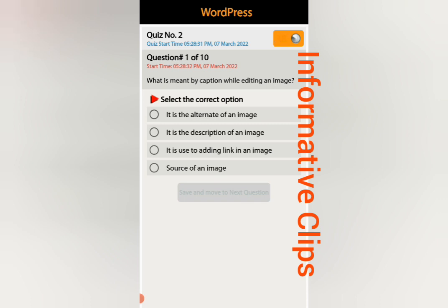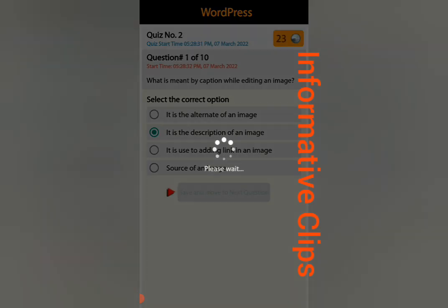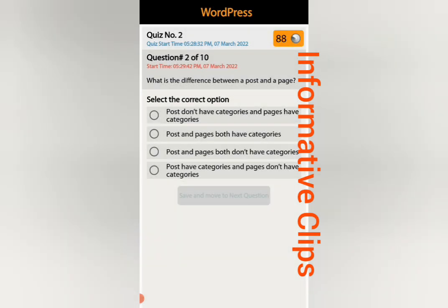Once you are checking my answer, also make sure with your own answer. If I mark the wrong answer, please correct me — I will appreciate your comments. Question number two: what is the difference between a post and a page? Options are: post don't have categories and page have categories, post and page both have categories, post and page both don't have categories, or post have categories and page don't have categories.